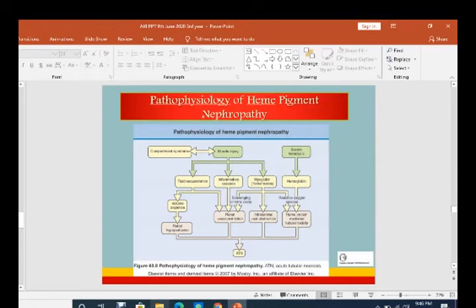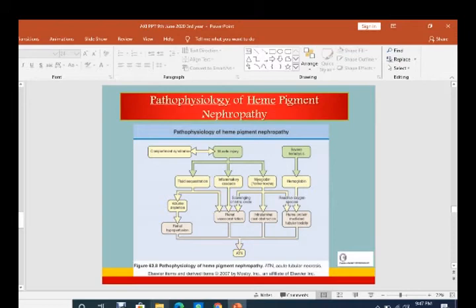The pathophysiology of heme pigment nephropathy: after crush injury, the patient develops compartment syndrome and muscle injury. When muscle injury takes place — whether from road traffic accident or compartment syndrome — fluid sequestration occurs, the inflammatory cascade increases, and myoglobin is released. Fluid sequestration leads to volume depletion and renal hypoperfusion, leading to ATN. The inflammatory cascade increases renal vasoconstriction, myoglobin causes intraluminal cast obstruction, and hemolysis leads to hemoglobin and reactive oxygen species — heme protein-mediated tubular toxicity — all contributing to heme pigment nephropathy.